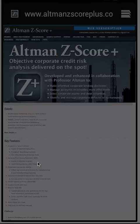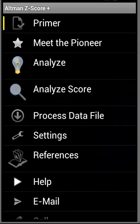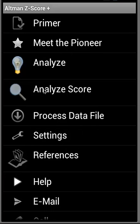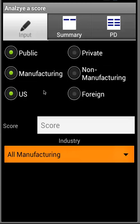Hello and welcome to the Altman Z-Score Plus Android application. In this video, we'll review the recent enhancements we have made to the Android application. This is the main menu, and we have added the Analyze Z-Score feature, which allows you to analyze a score.